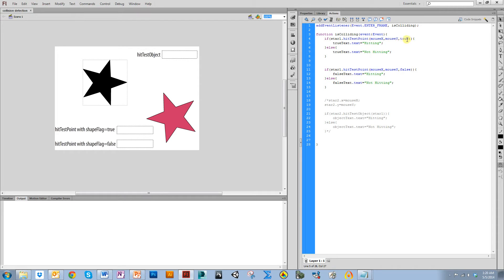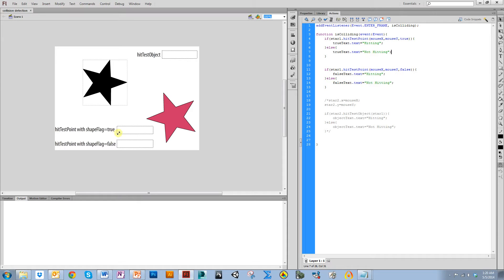If it does hitTestPoint with my mouse, I'm going to output hitting, and if not, I'm going to output in these text fields not hitting.